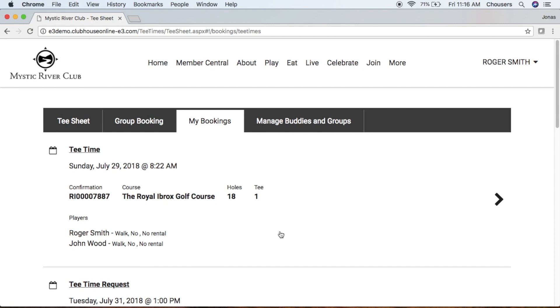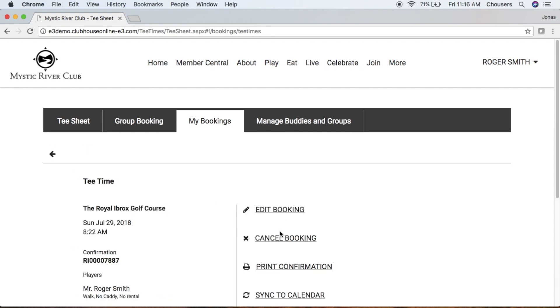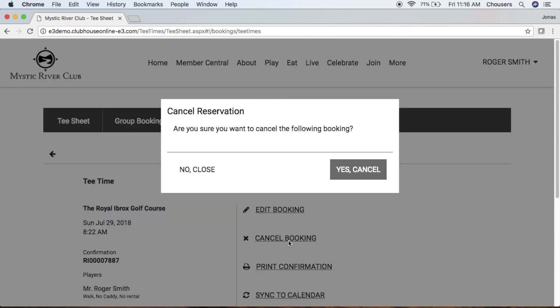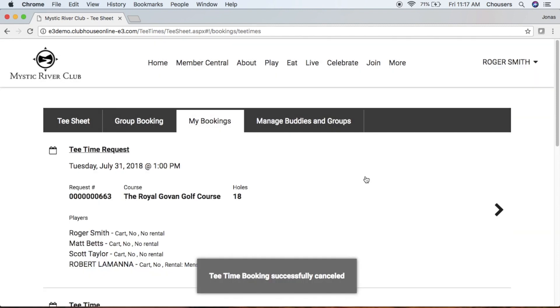Now maybe you decide you no longer want to attend the tea time on Sunday, July 29th. To cancel that booking, click on that tea time and click the cancel booking button. In the pop-up, confirm whether you want to cancel or not - if you do, click yes cancel. That booking has now been removed from your My Bookings tab.